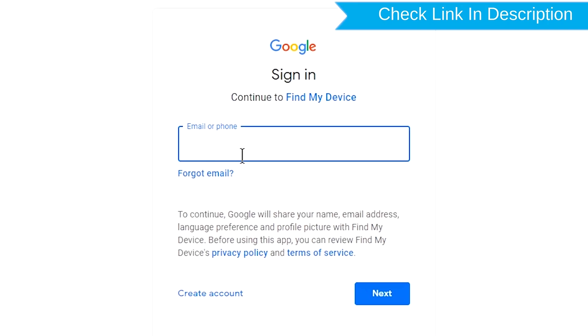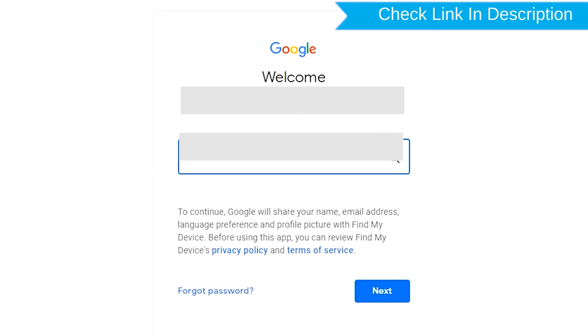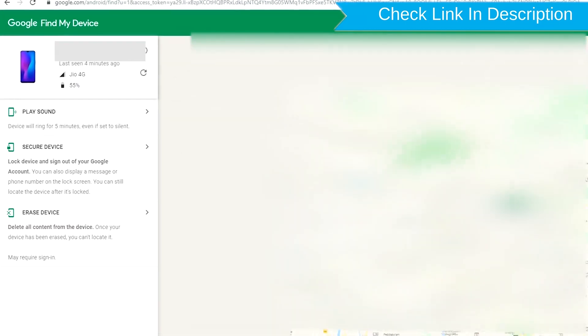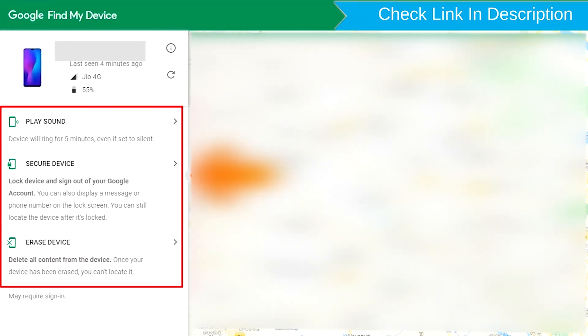Sign in using the Google Login Credentials which are used on your phone.